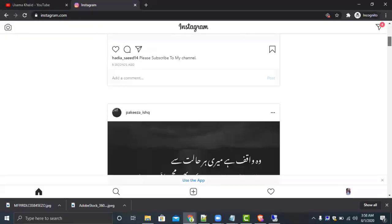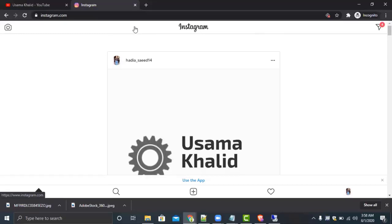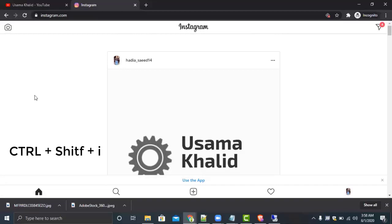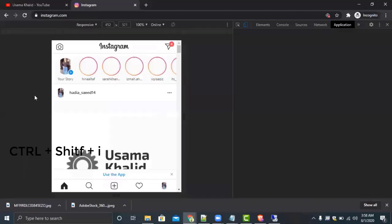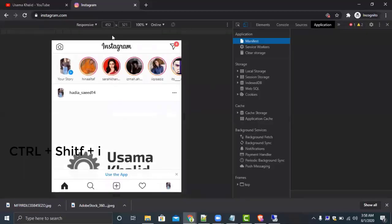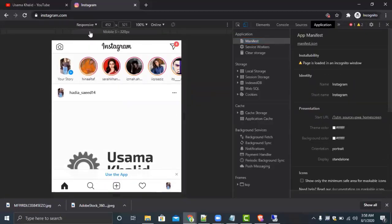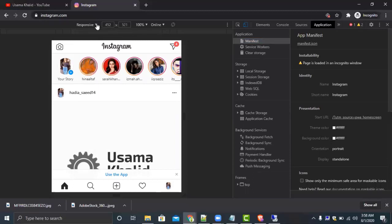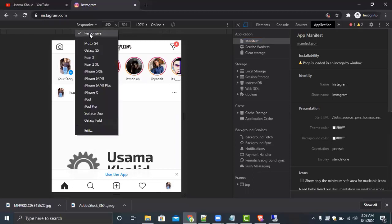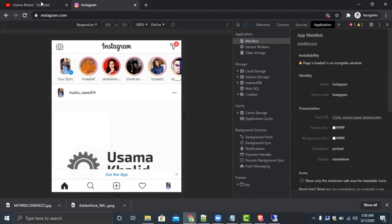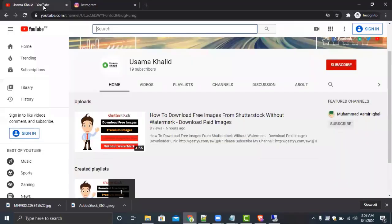This is a very simple way to use your Instagram account from PC. If you want to upload, you can also use the shortcut key Ctrl+Shift+I. Here, select the responsive tab. So this is the end of the video. Hope you liked the video. Please like the video and share with your friends. Thank you.